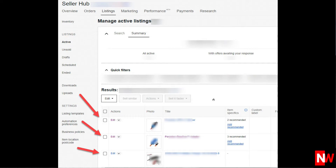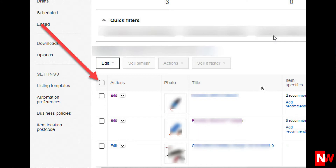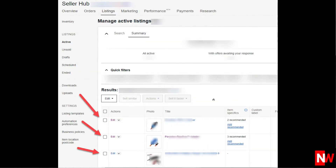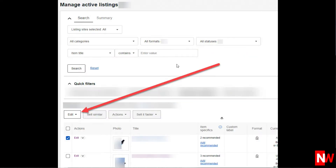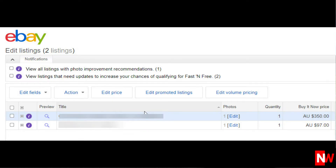Now to bulk edit those items, again either Select All or click the checkbox next to the listings that you wish to bulk edit. Then click the Edit button and eBay will show you the items that you can bulk edit.